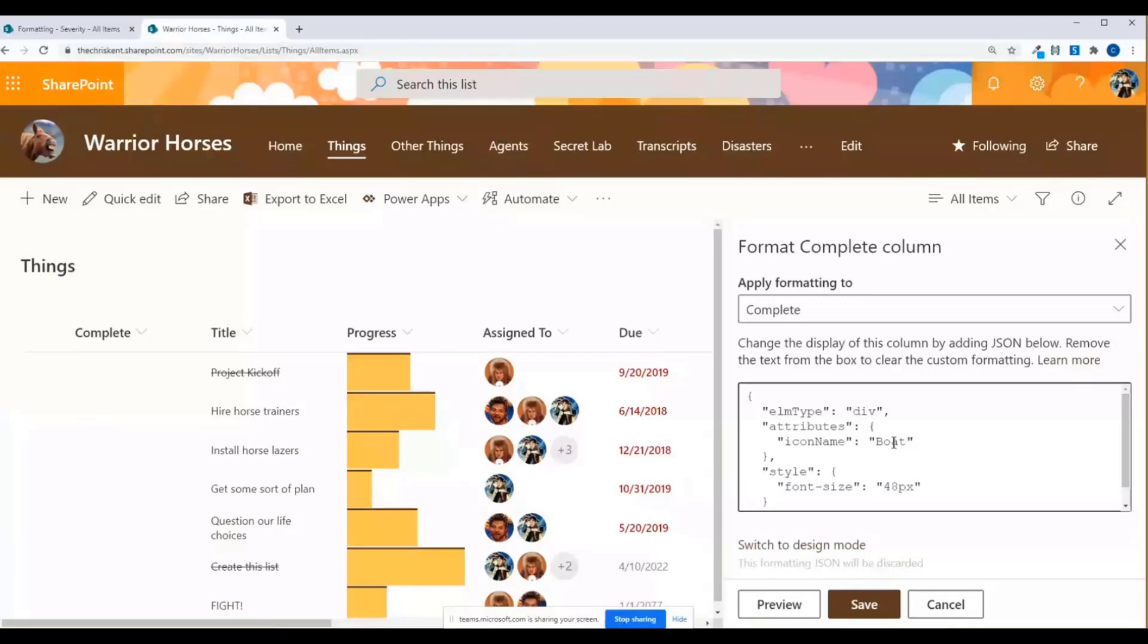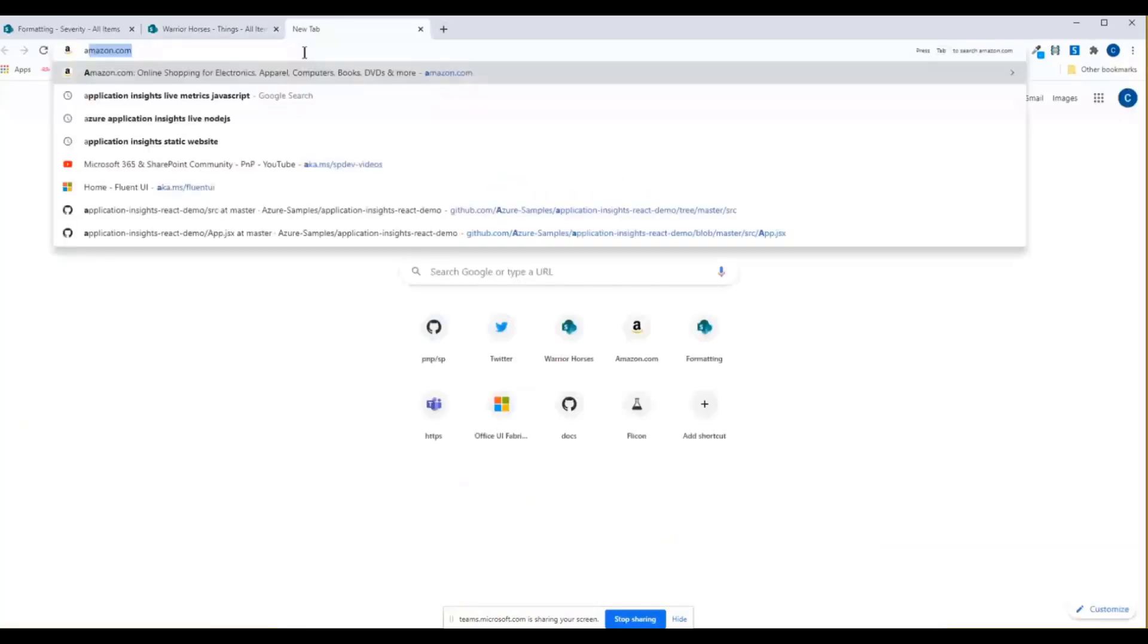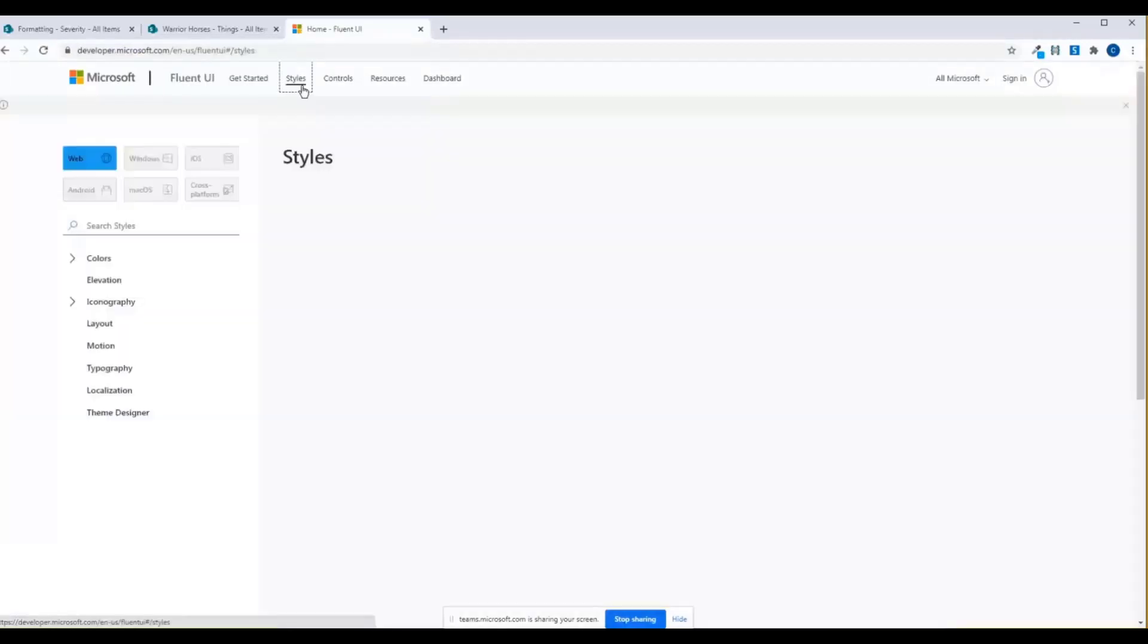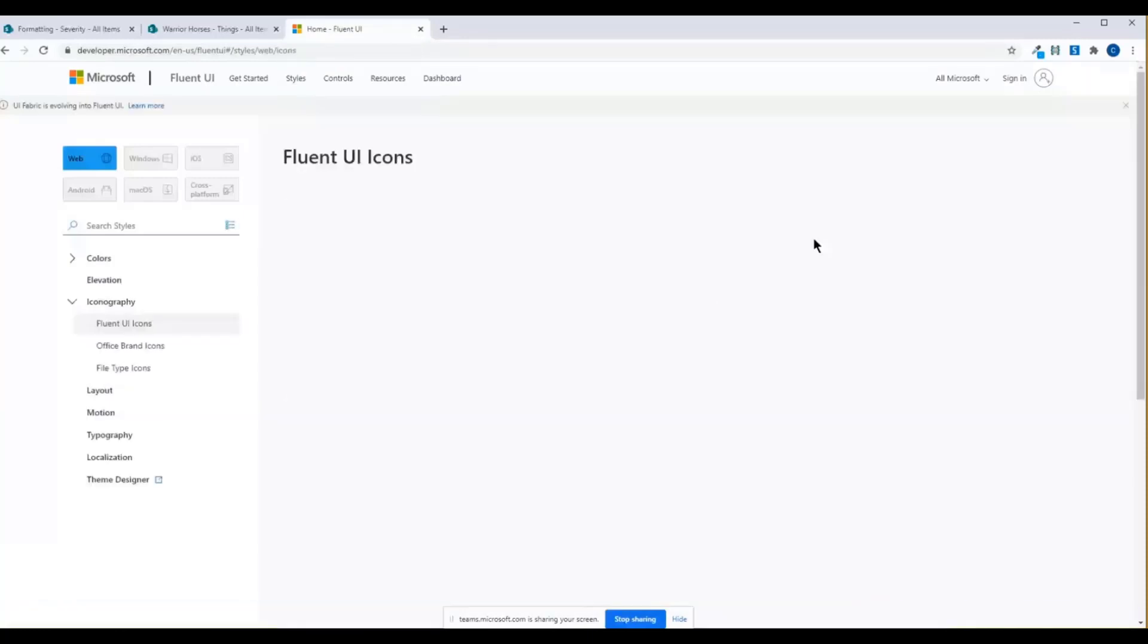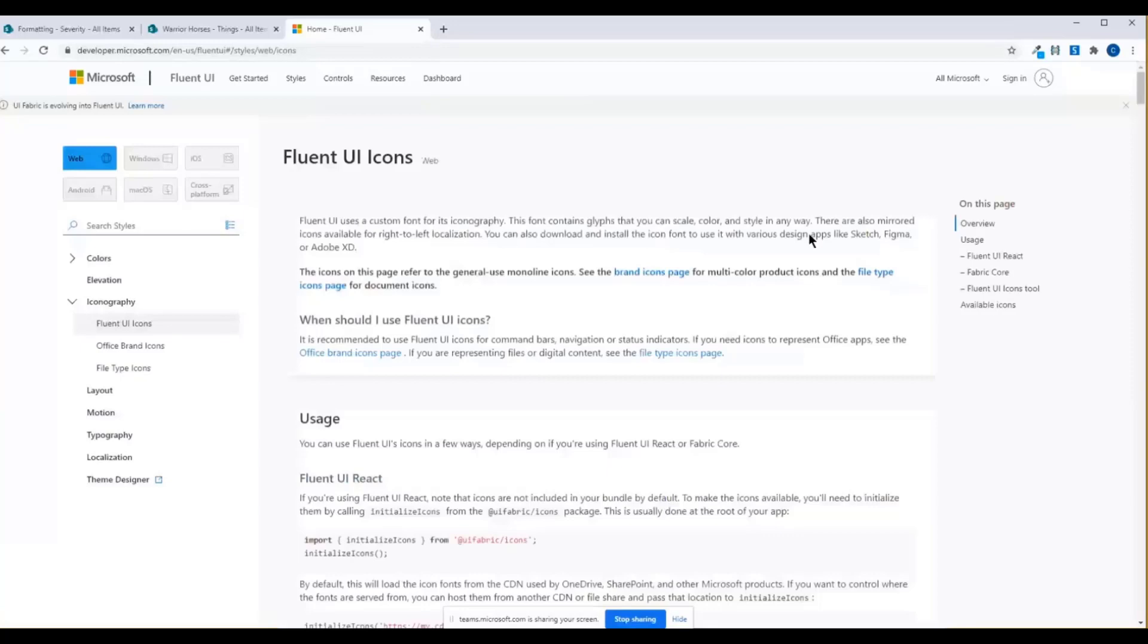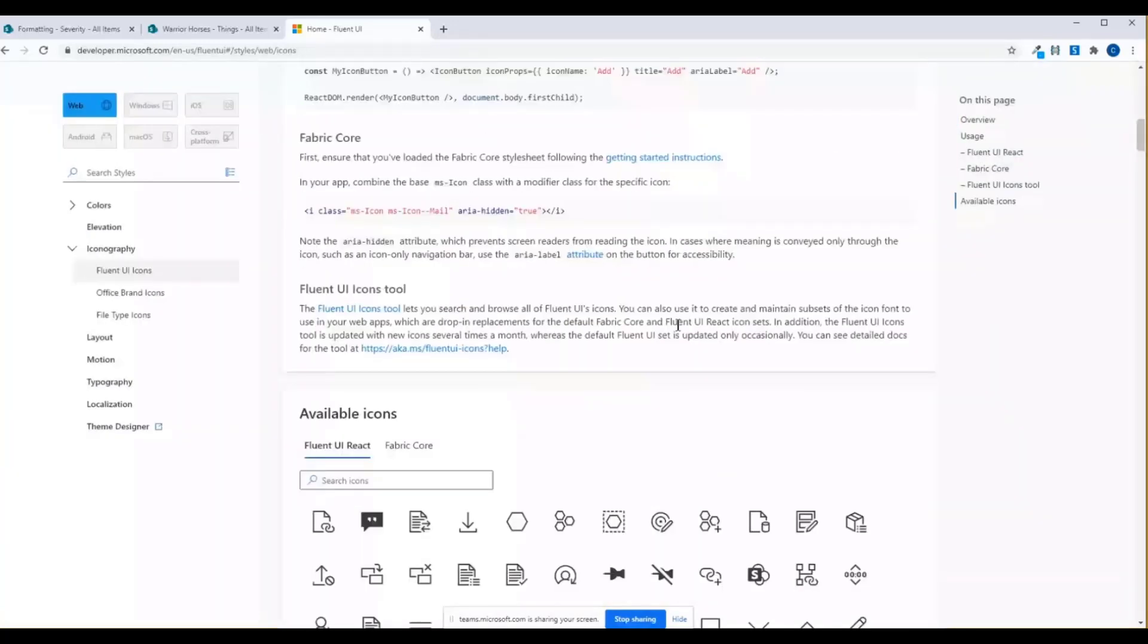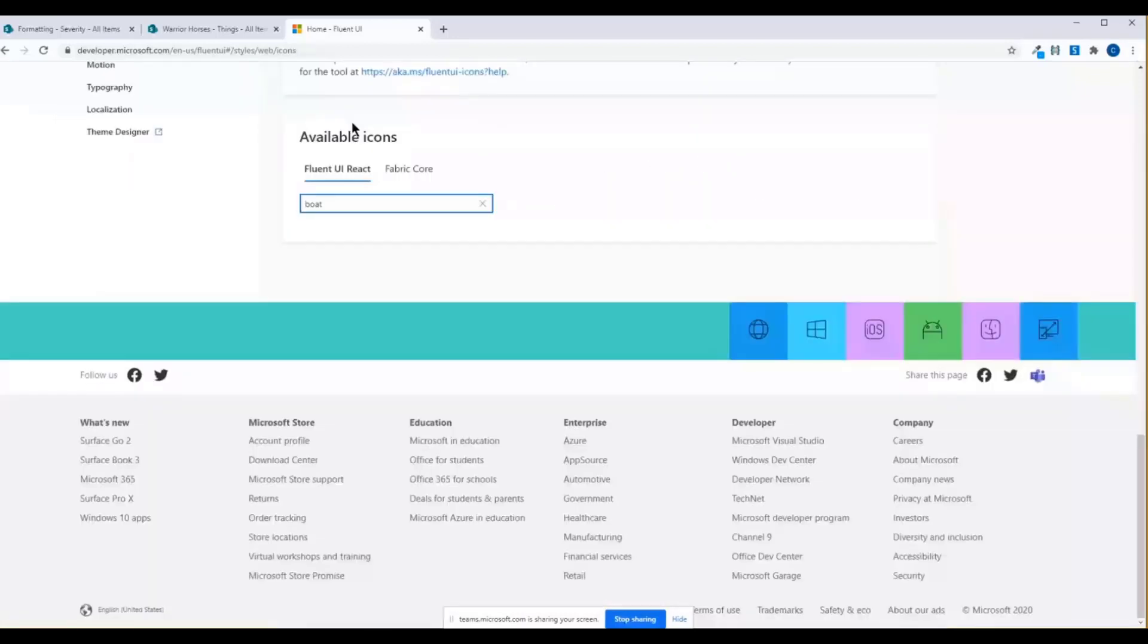So some of the tools we've shown before are if you go to like aka.ms/fluentui, it'll be taken to this lovely site. And if you go to styles, and we click on iconography, and if we scroll down past all this code, details that we don't care about for this, we can see there's some icons here. So I'll search for boat. We'll just type in boat here, no results. Very sad.